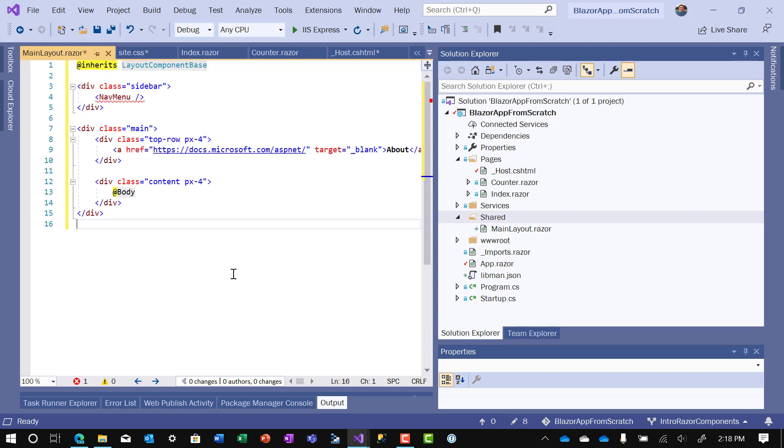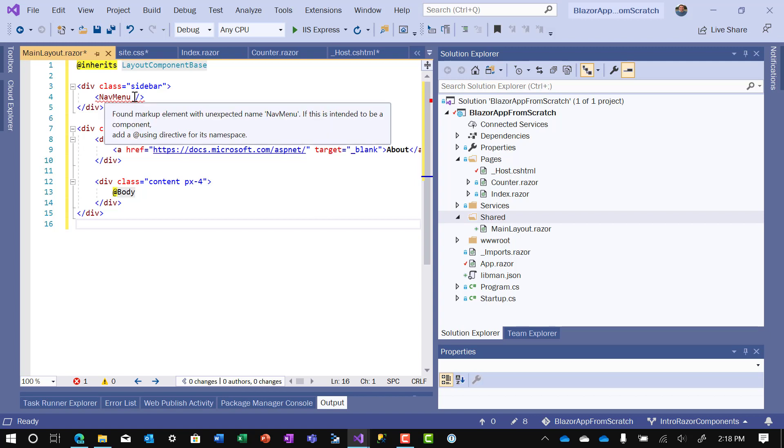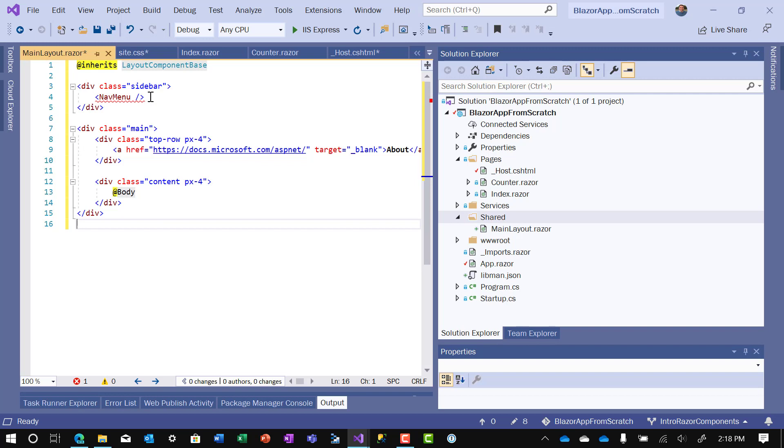Now we have the code copied in for main layout. I'll explain a couple of things. First, it inherits from layout component base. Any layout that you use needs to inherit from that standard component. The next thing is, you'll see class equals sidebar. Sidebar happens to be CSS that is defined in the site CSS file and is used just to make this look a little nicer when we run it. Nav menu right now has it under squiggly. And you'll see there that that means that that is a component, but the component is yet to be defined.